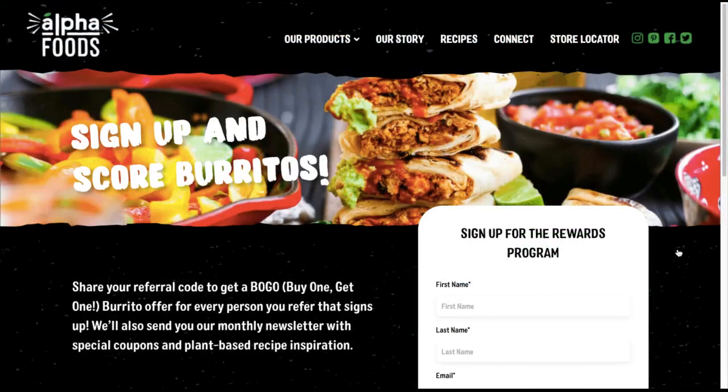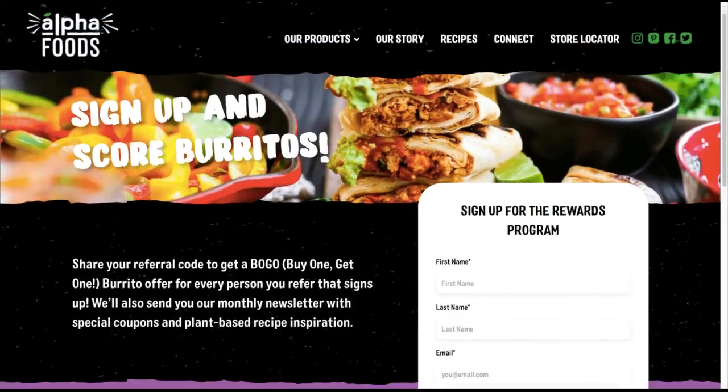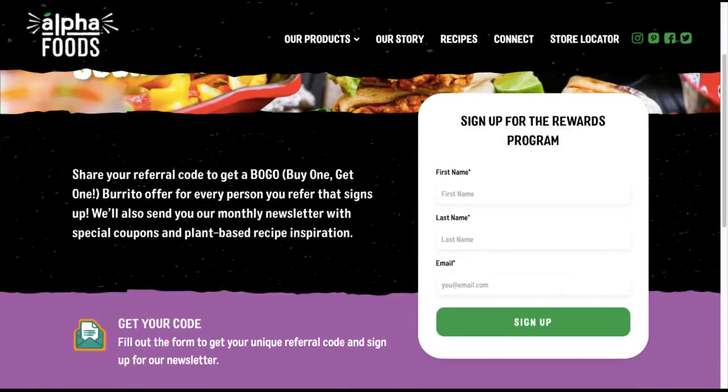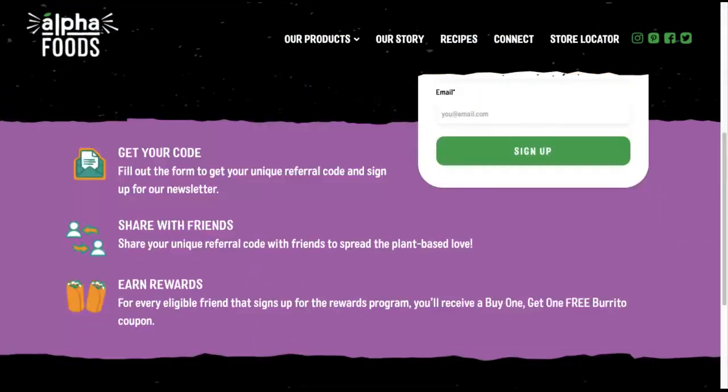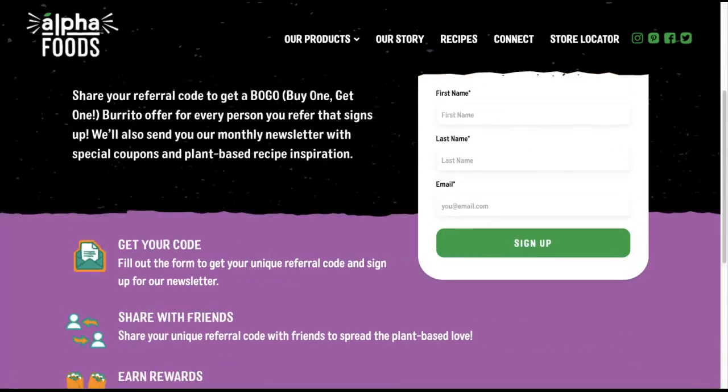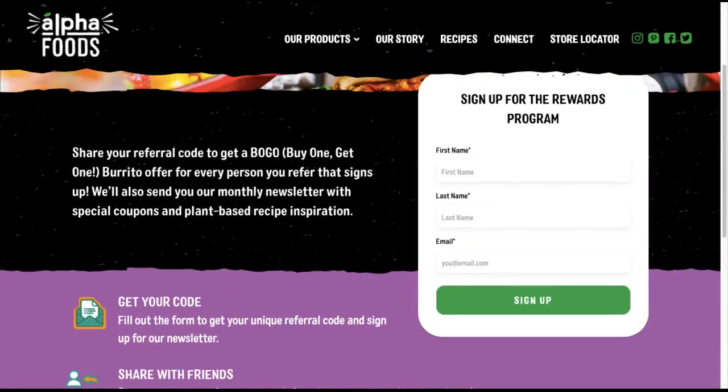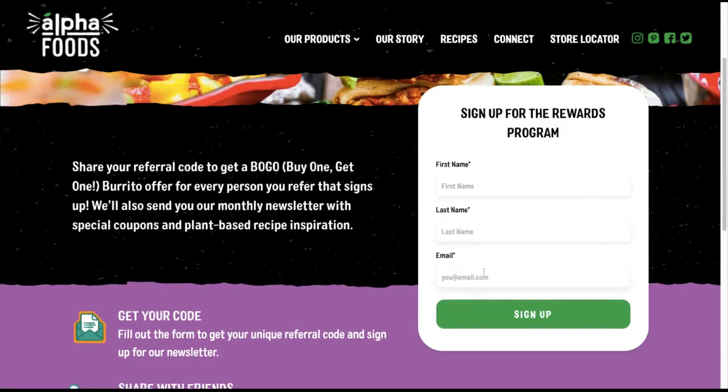Here is another customer example of a landing page that follows the same format where the left side content is comprised of information on how their referral program works, and the right side has the embedded GrowSurf form. Anyone who visits this page can sign up to grab their unique referral link and start sharing.